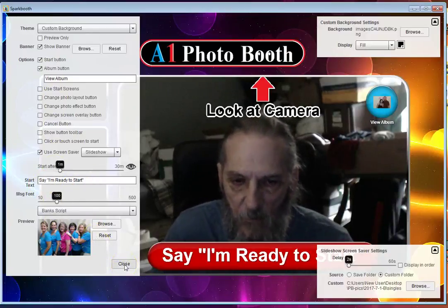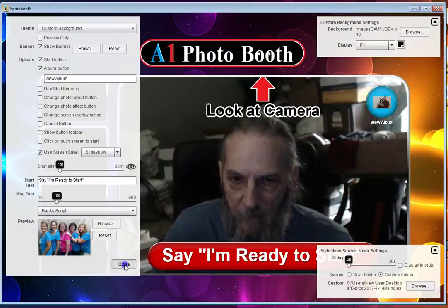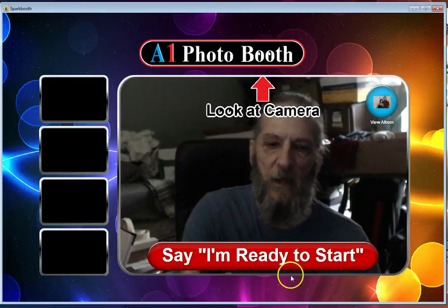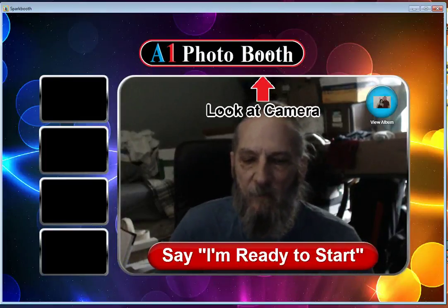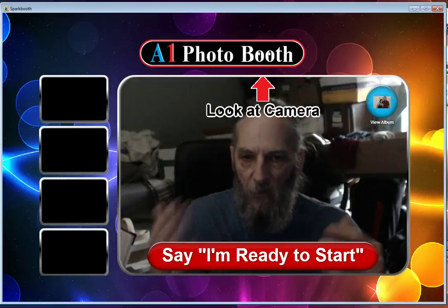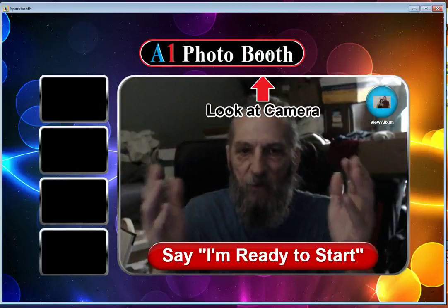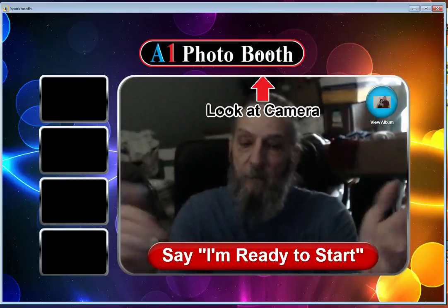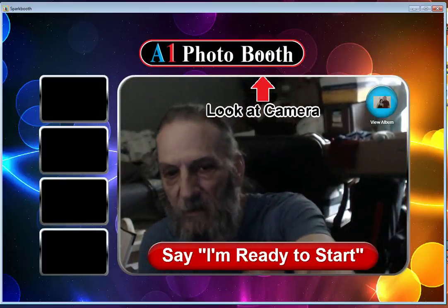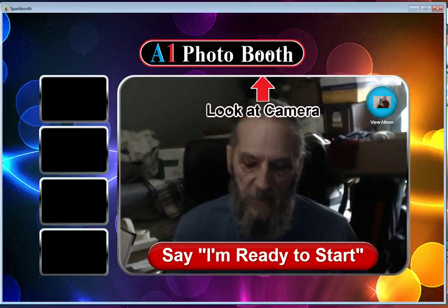Once you've got it all set up, the person in the booth would say I'm ready. Because if they reach up to touch a button, that picture is going to be taken immediately.